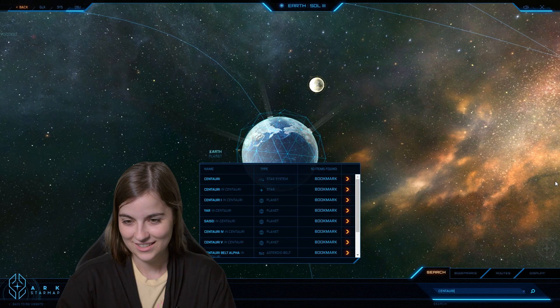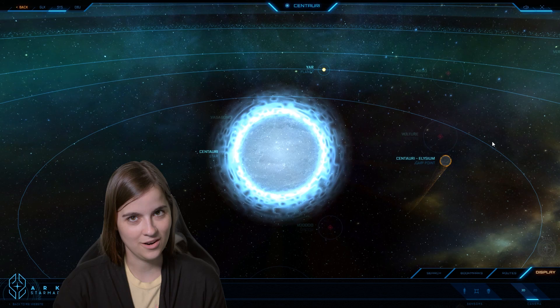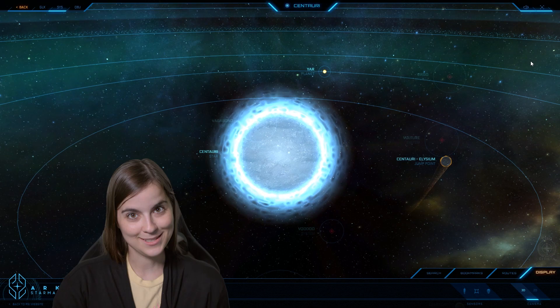All right, I found it, let's go this way. So here we have the Centauri star system. It is a member of the UEE, it is not an independent republic, despite what I may have just said.